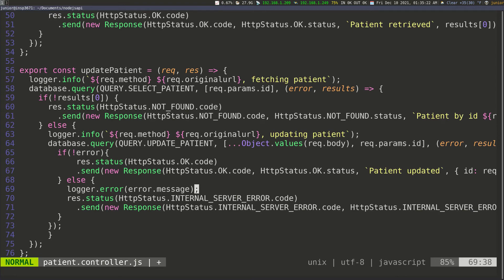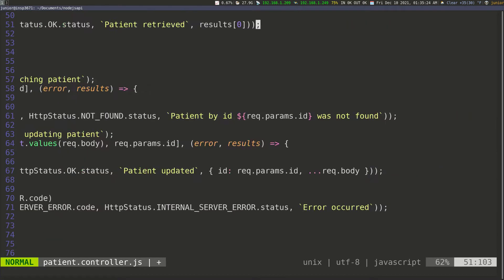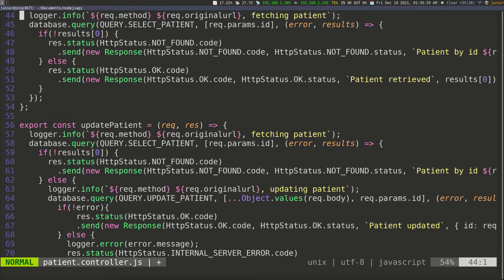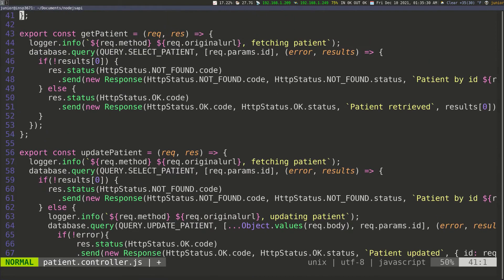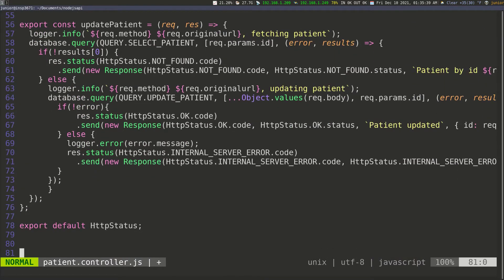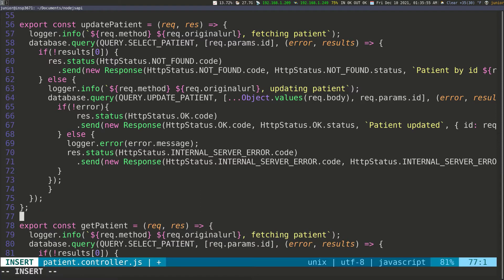The last function we need to implement is the one to delete a patient. Let me scroll up and copy the get patient function. I'm going to copy all of this, put it at the very bottom, paste it, add a space, and then change the name.